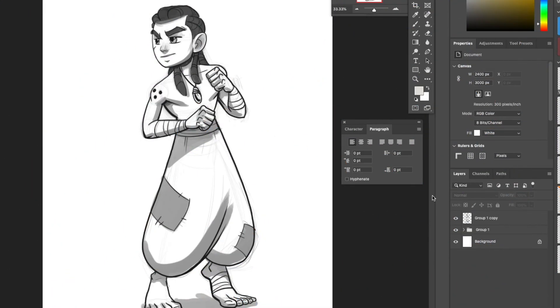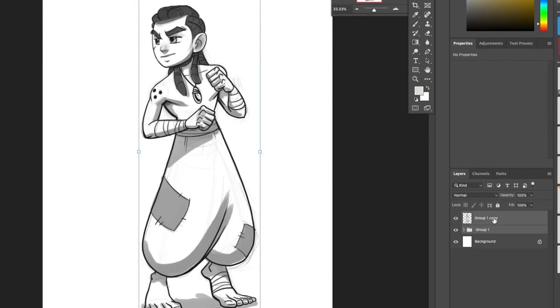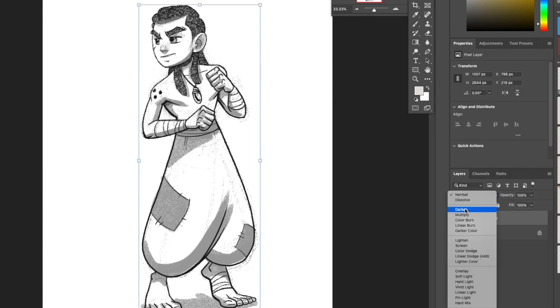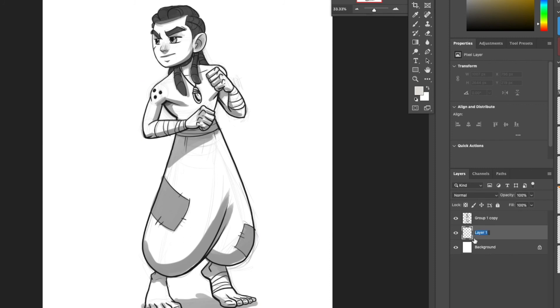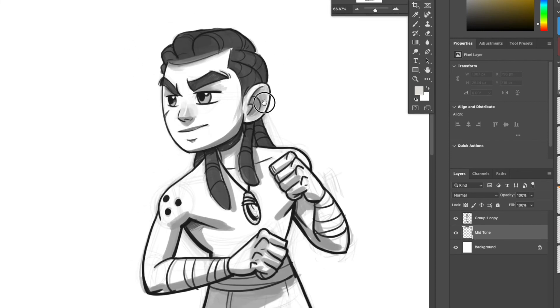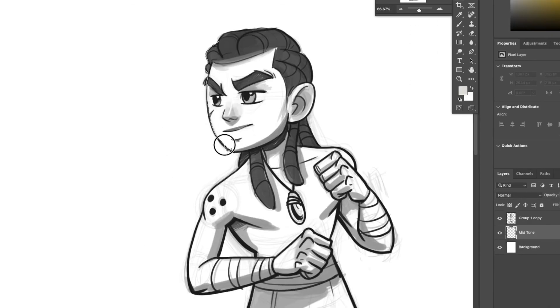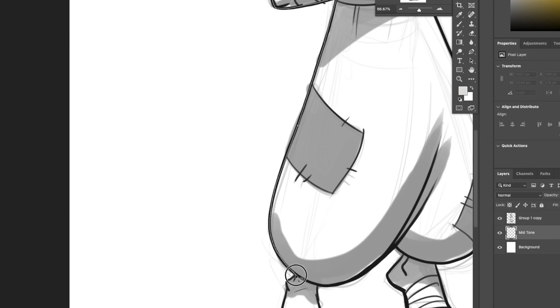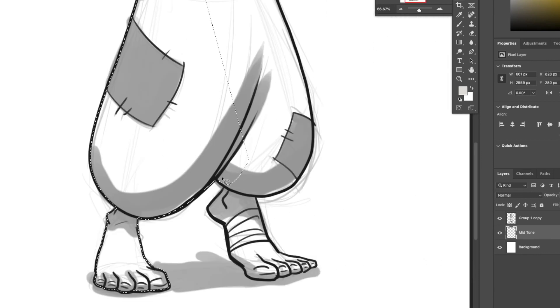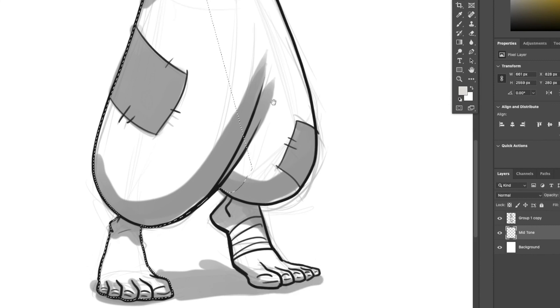All right, so we are here in Photoshop. This is actually a drawing that I did in one of my drawing sessions. If you guys want to go back and watch that, that would be helpful for this episode in particular. So what we're going to do today is we're going to go ahead and color this drawing. I want to show you guys how to color in a specific way. So here we're going to make this a mid-tone layer and now we're going to go ahead and lasso around this character.